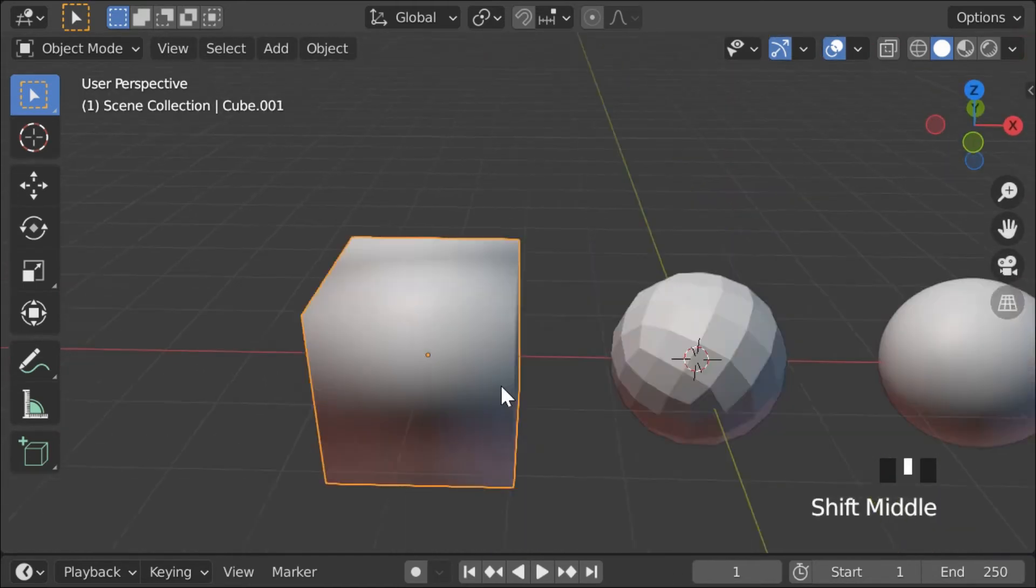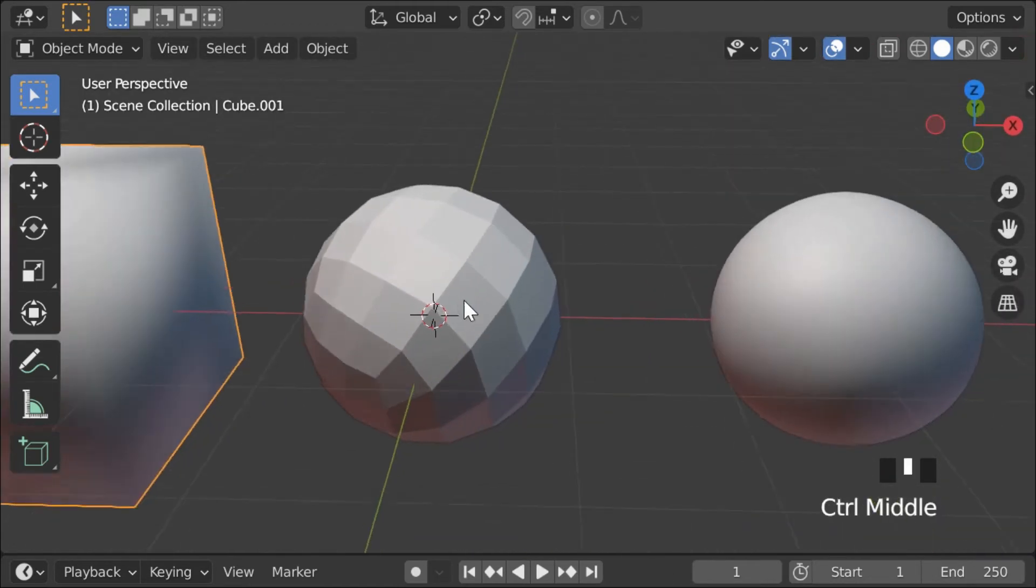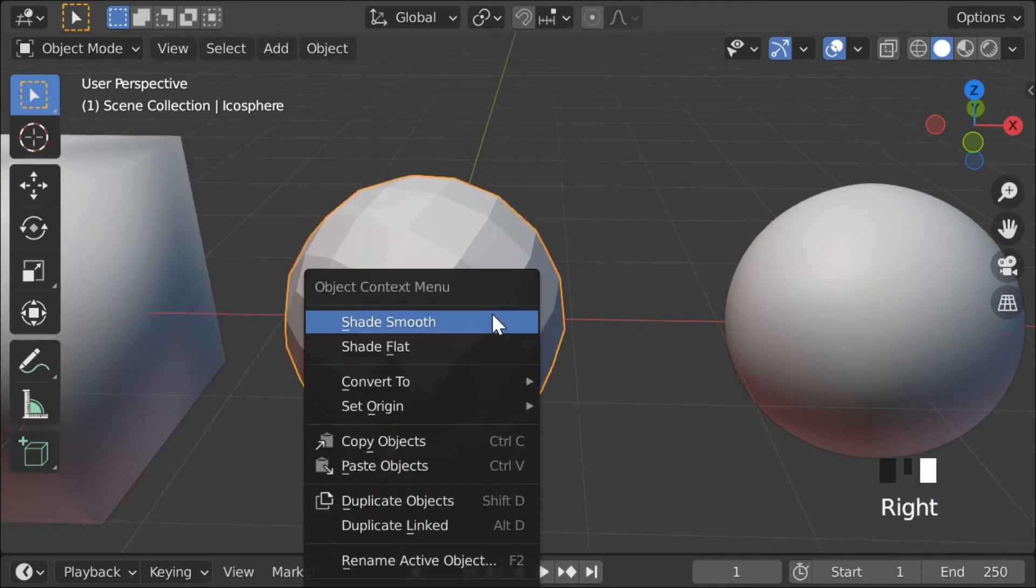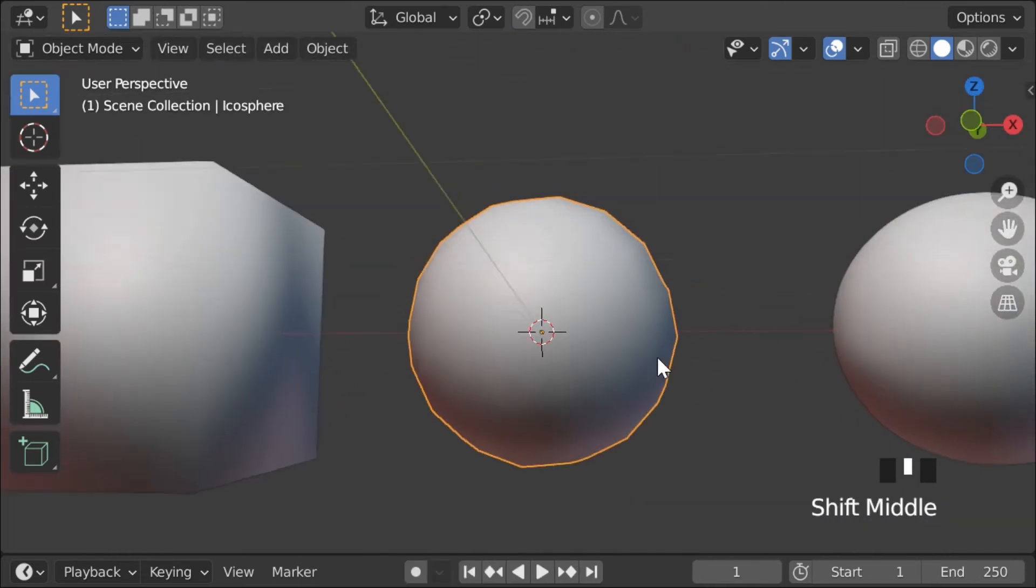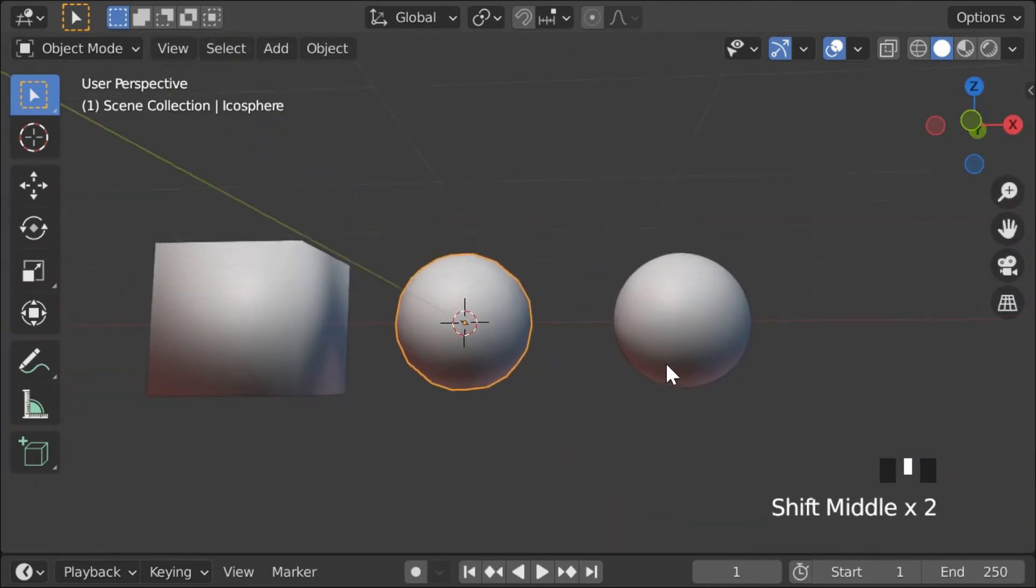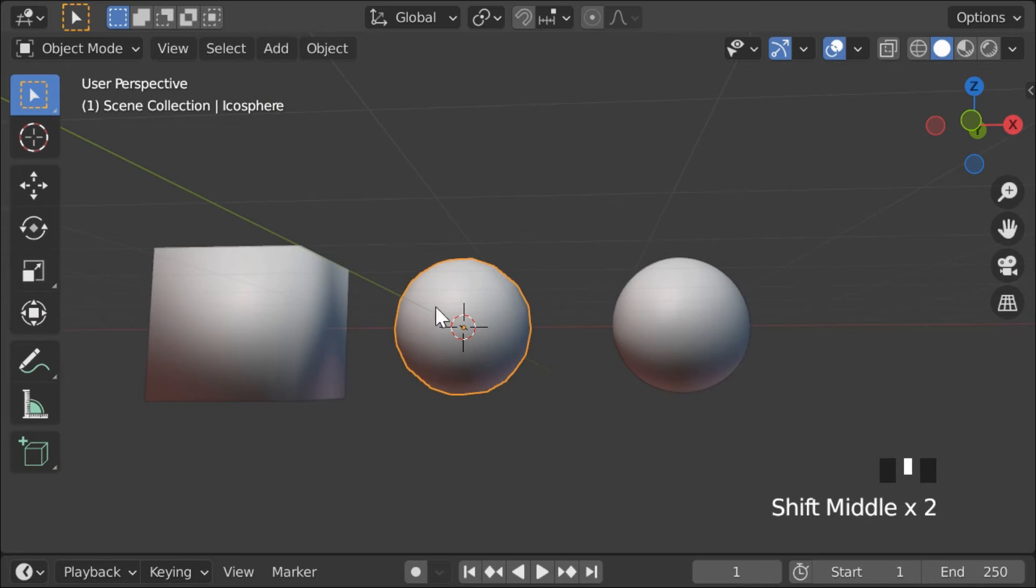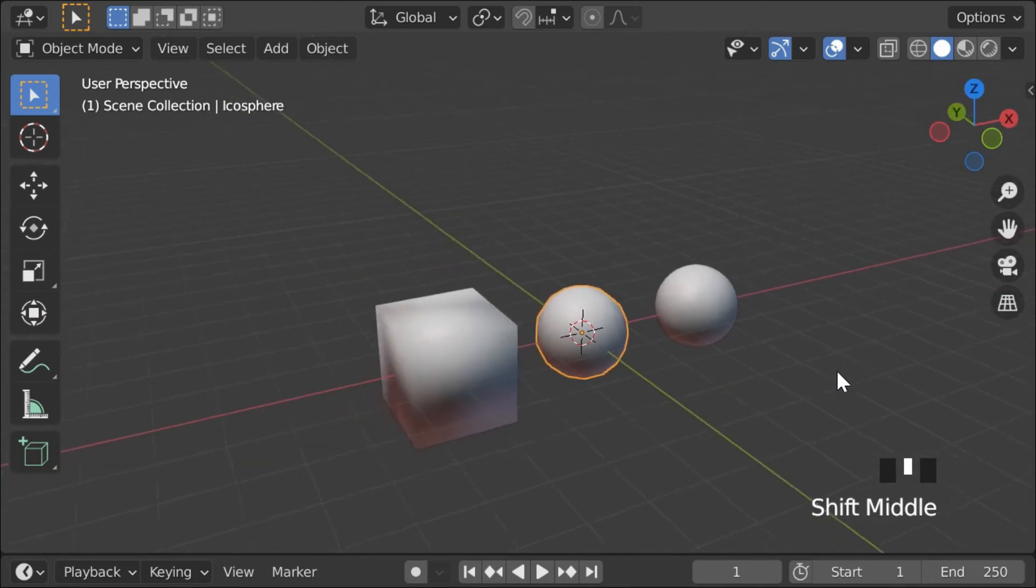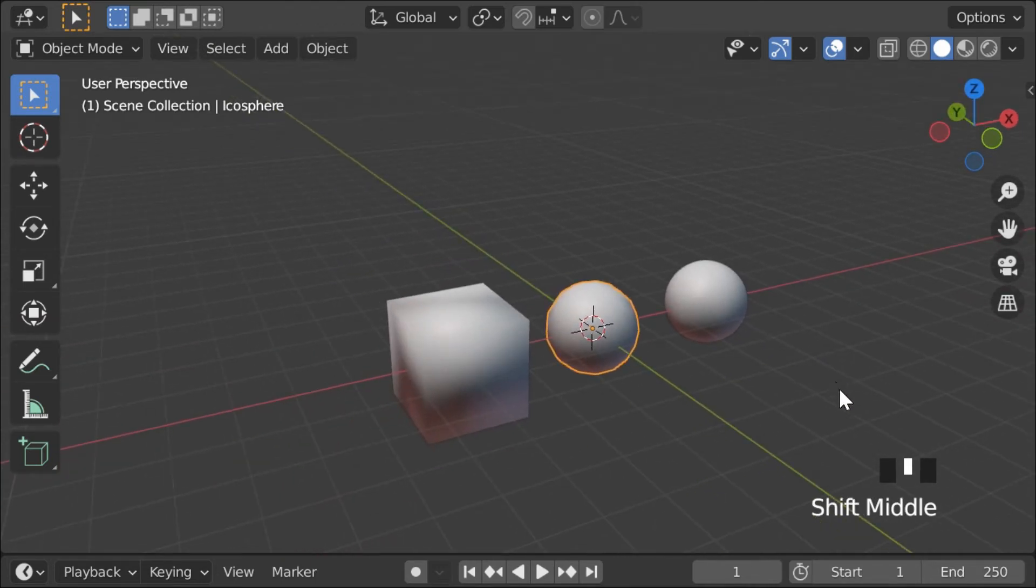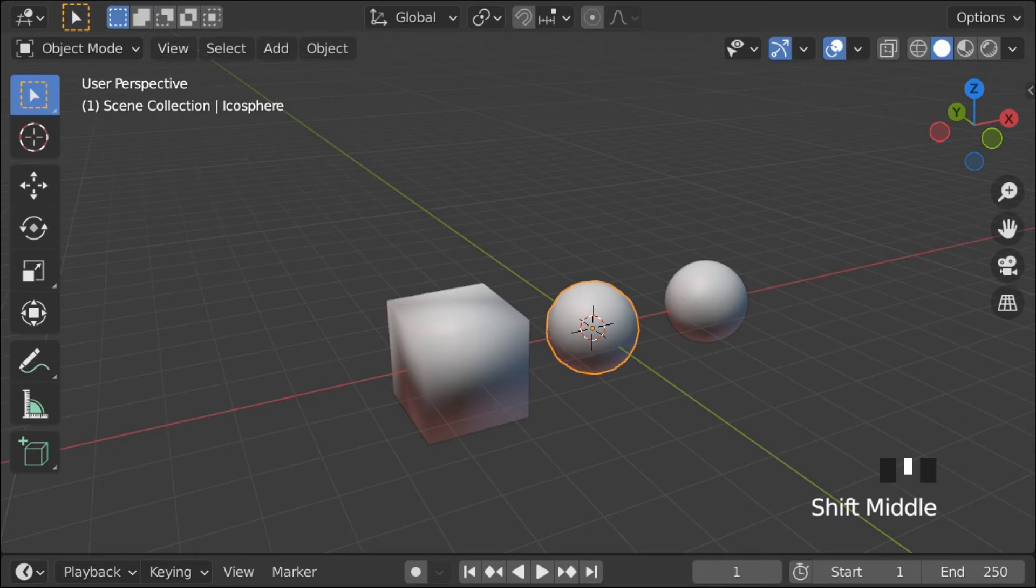Now if you look at this sharp sphere, and you apply smooth normals to it, it becomes a smooth sphere. If you compare it to this sphere, which has a lot more faces, well, they look pretty similar. So you can use this trick to save yourself some faces.